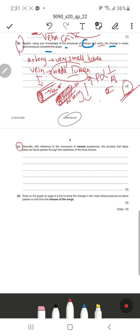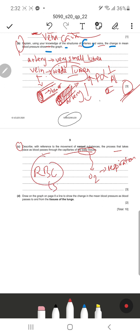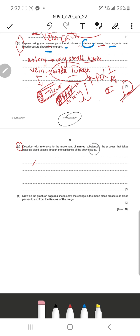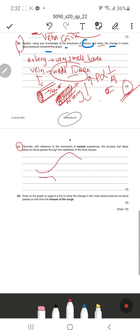Question C says: describe, with reference to movement of named substances, the process that takes place as blood passes through the capillaries of the body tissues. Body tissues require oxygen to carry out respiration. Red blood cells carry oxygen in their haemoglobin, which goes to nearby body tissues where it is used for aerobic respiration. In return, they transfer useful products to the cells and take away products no longer used by the cells.